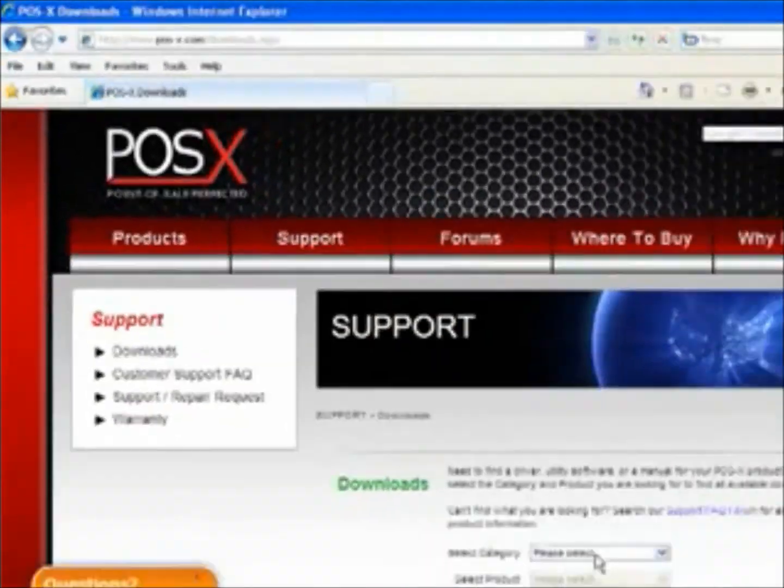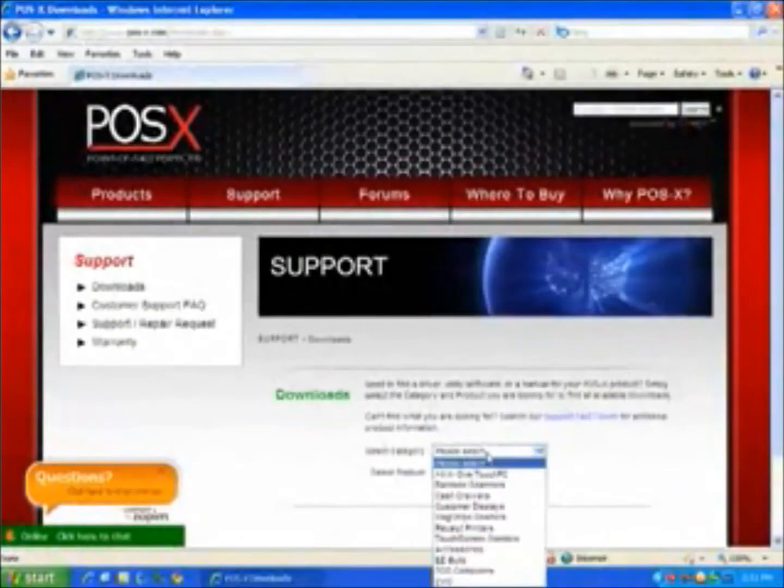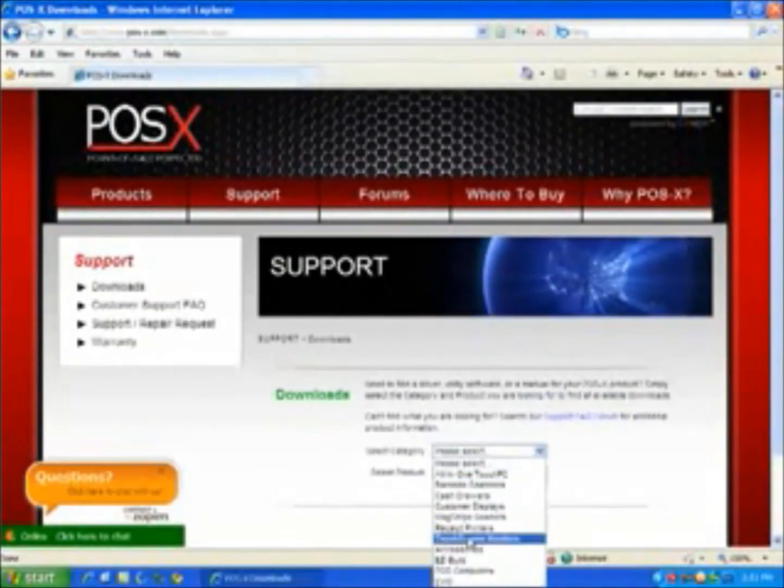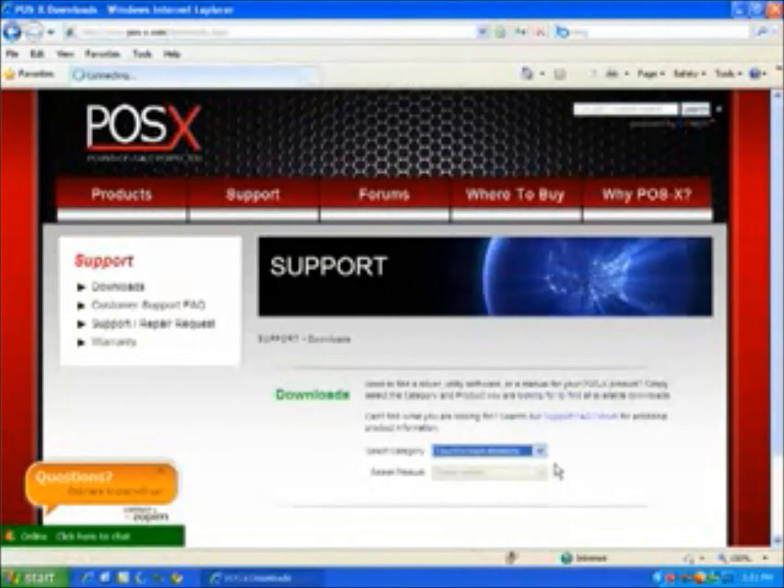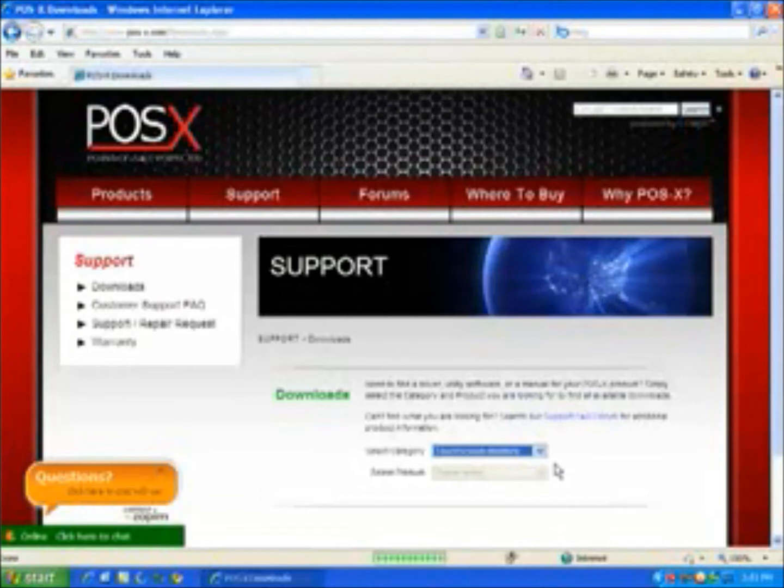And from the downloads, you are going to want to select the touch screen monitors from the category and then the EVO touch monitor from the product.